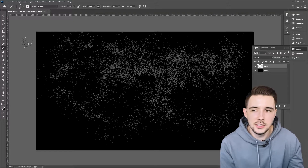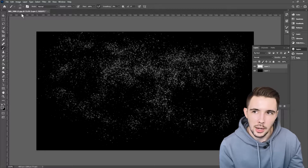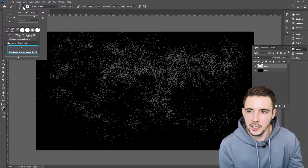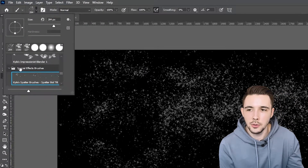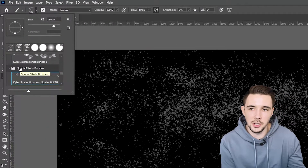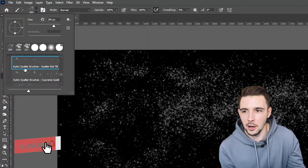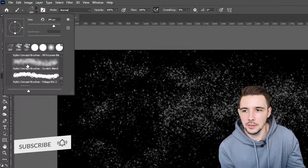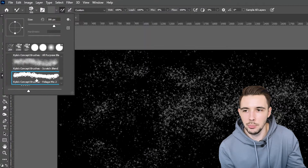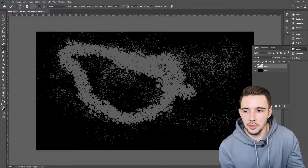All right, so as you can see here on my screen, I'm in Photoshop. And if I hit this drop down menu, I have this folder called special effect brushes. Now in this folder, I have a bunch of different brushes that I can pick from and I can create really cool things.